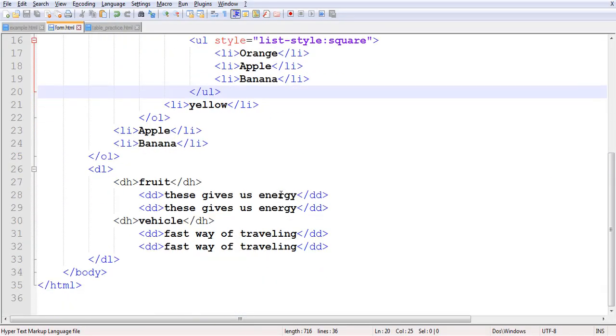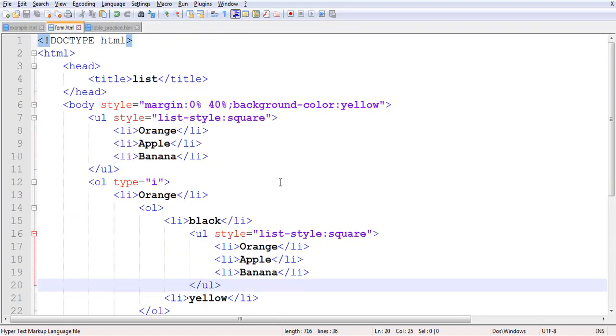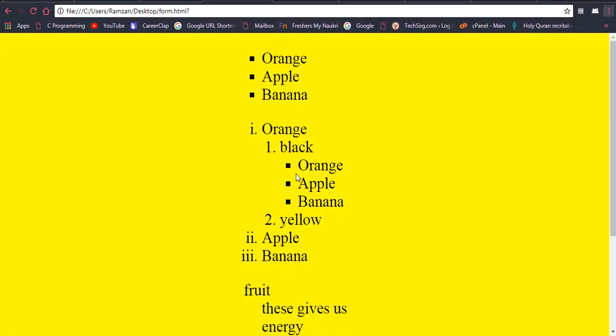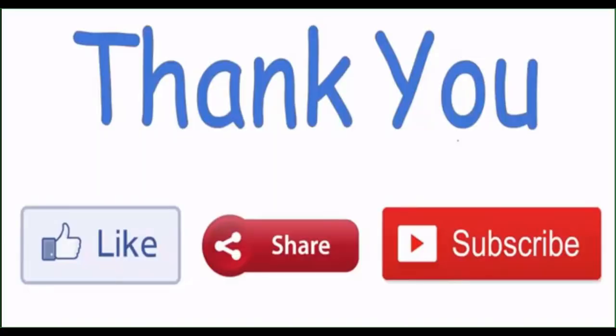You can practice and create more lists to make your concept clear. I think you got the concept I was trying to deliver. This was an important topic, and later I will cover more new topics. If you haven't seen my previous HTML videos, you can go through the channel to find them. I am also going to start a CSS course after this.